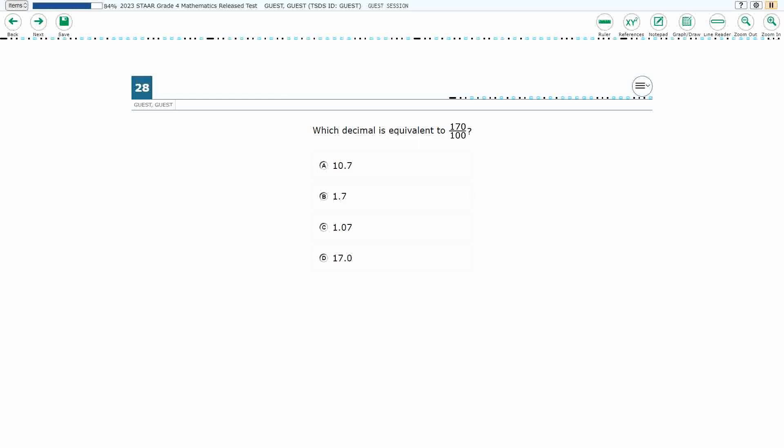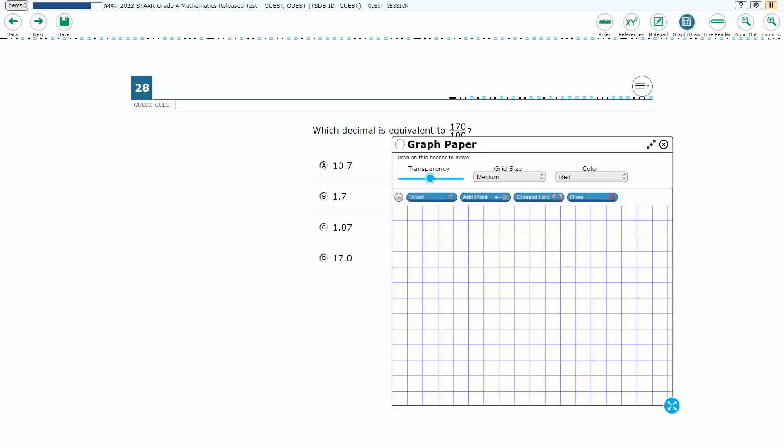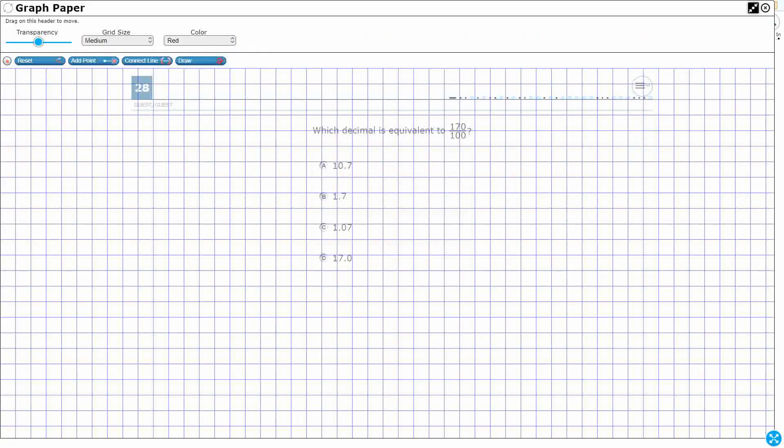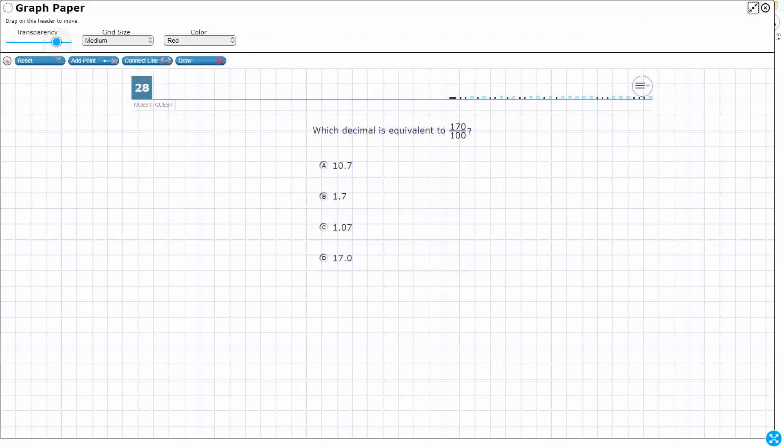So we need to find the decimal that is equivalent to 170 over 100, or 170 hundredths. That is an improper fraction. We have a larger number in the numerator than we do the denominator.